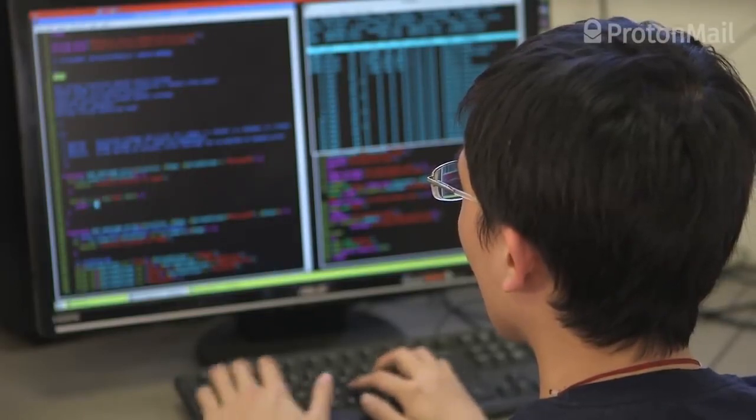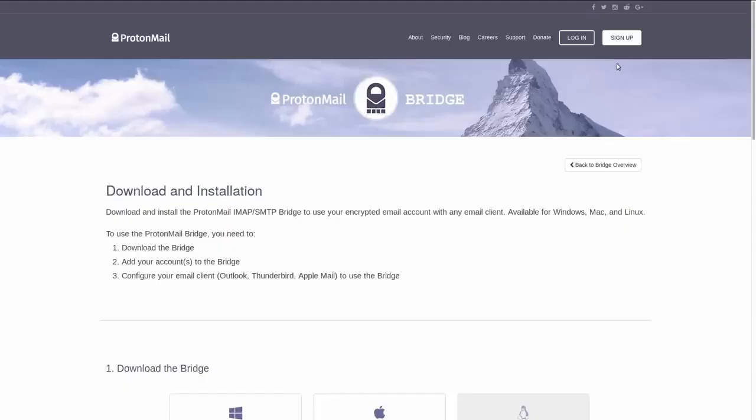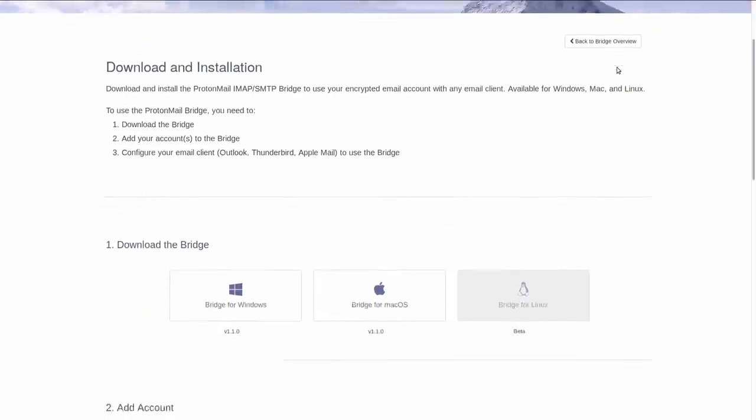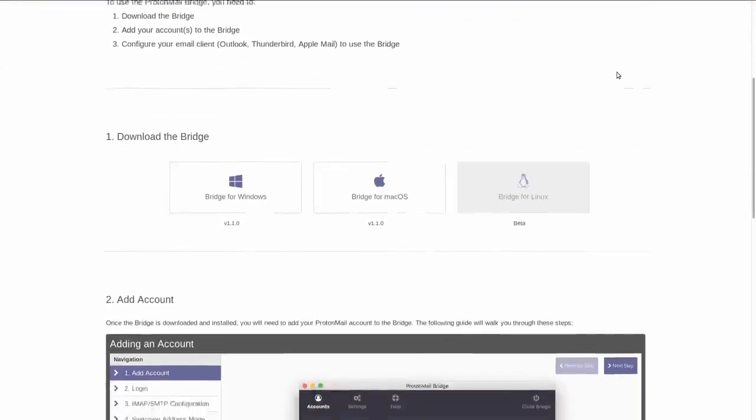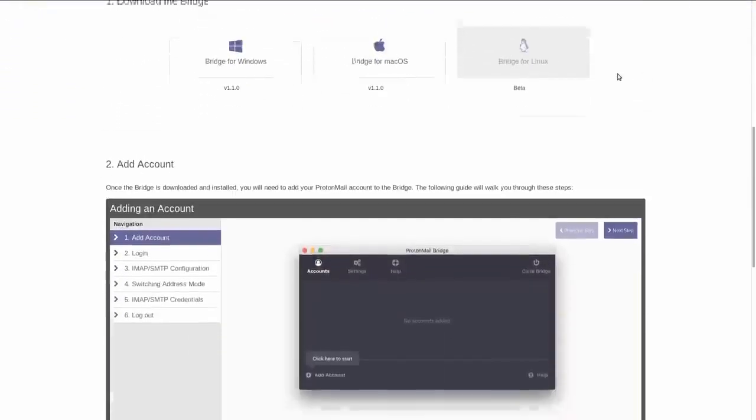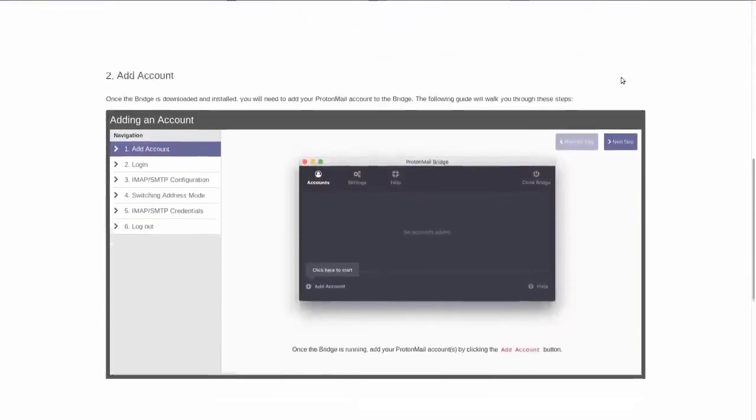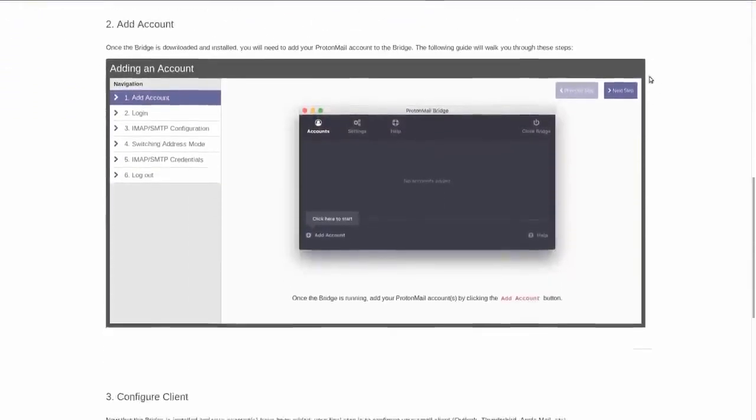ProtonMail, offering an email service, started out with a webmail and only later developed mobile apps and just recently started offering a desktop bridge that works with traditional mail clients.